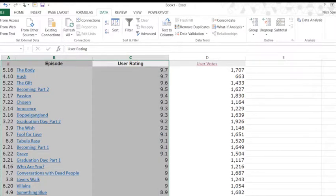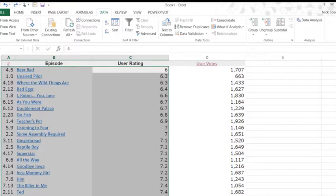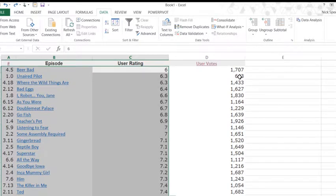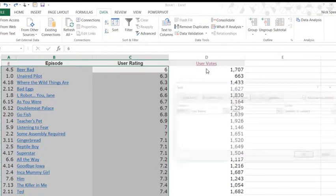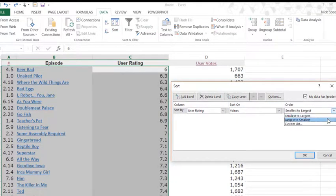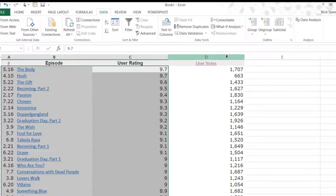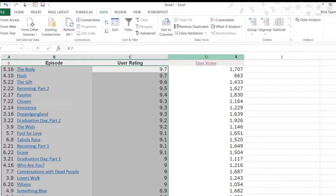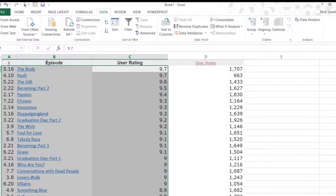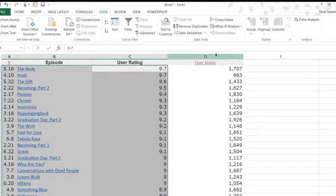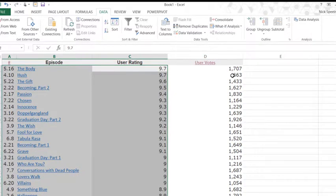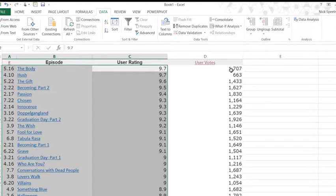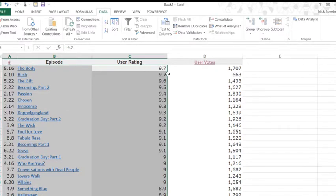So oftentimes Excel will warn you before you're about to do that. But if you'll see, let's control Z. When I did that, so here, user vote 1707, 663. Watch what happens when I do this sort. That column is not going to move. There we go. That column did not move. So now this column has become unassociated from the right row. This is one of the problems with the spreadsheet, as you can make this sort of mistake.